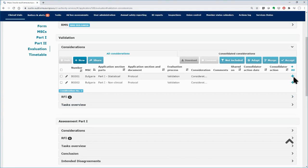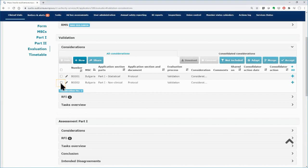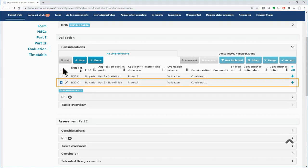On the left side, with the Undo button, you can remove the consideration. Tick in the box on the left side to select the consideration, and click on the Undo button to remove it.